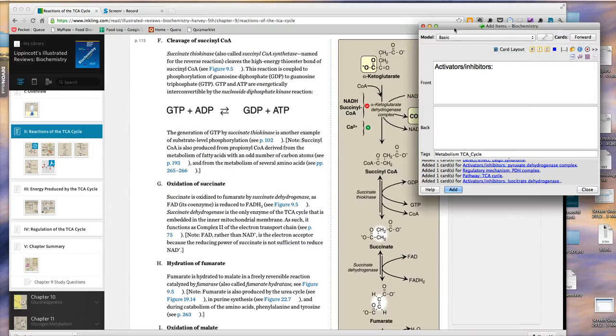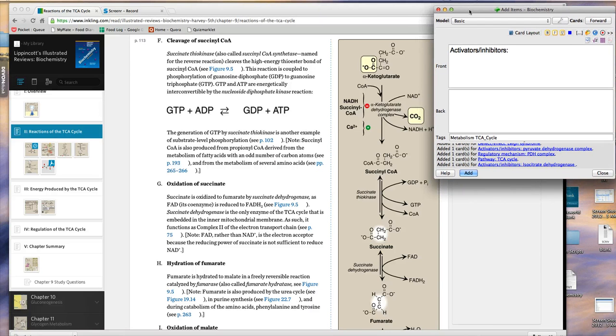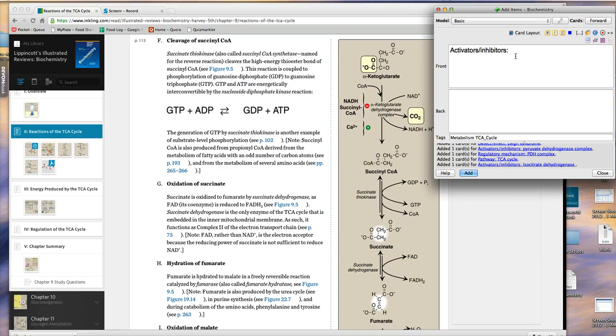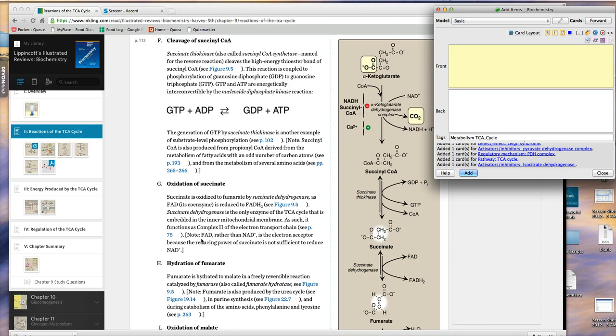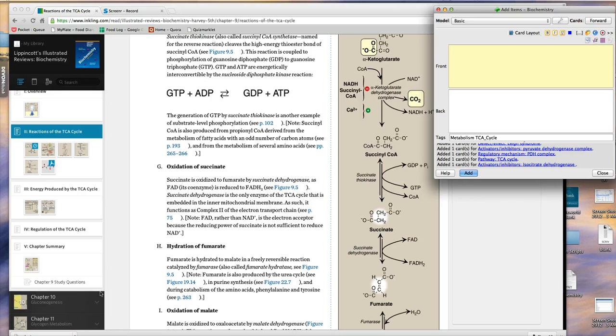This is my standard setup when I'm studying. I'll have the source of whatever I'm using and I'll have my Anki window open. I'll go through and read sections and then extract facts as I see fit.